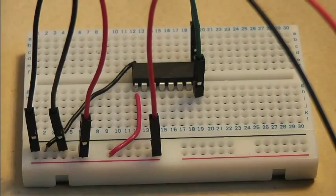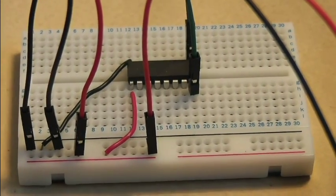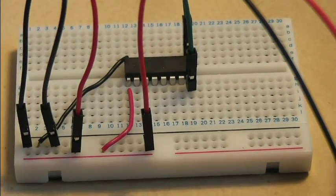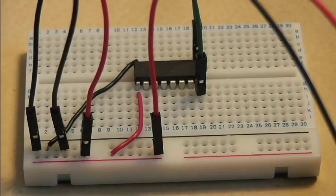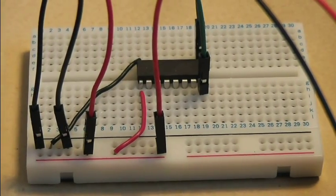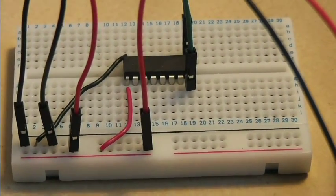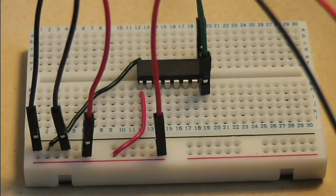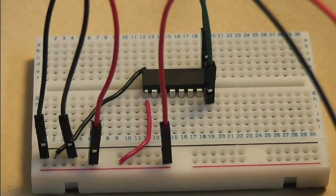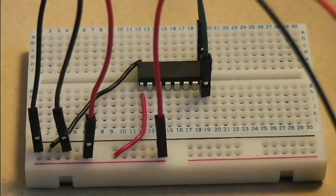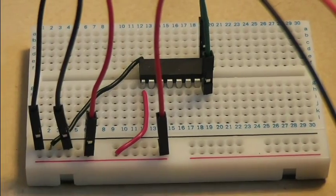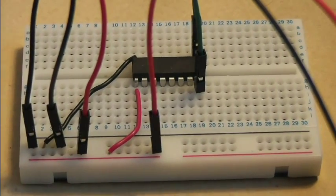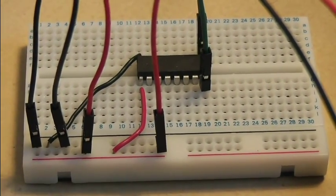I'm using the Darlington array again this time because the two-relay Arduino board activates the relay when it gets a low signal, and from the GPIO ports you get a high signal. So this is using the same technique to invert the signal that I did with the LED last week.